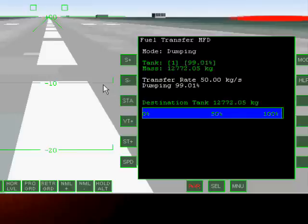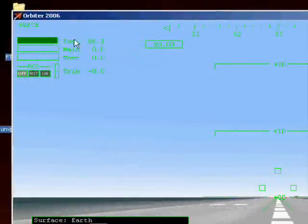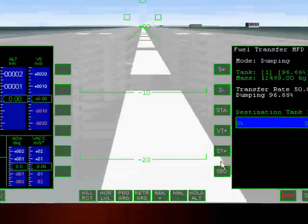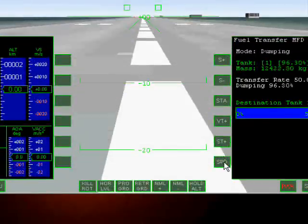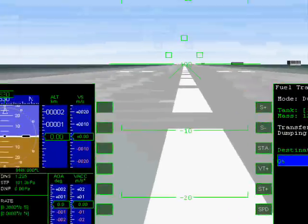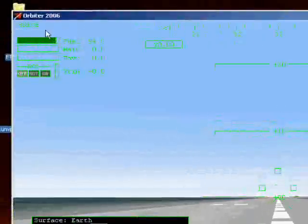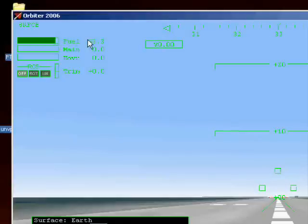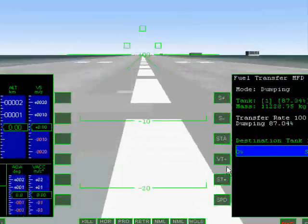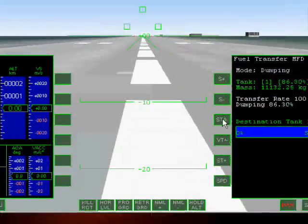And as you can see here, our fuel is going down. We are going to increase the transfer rate to 100 kilograms per second. And as you can see, our fuel is being dumped rapidly. We are going to stop the transfer by hitting the STA button again.